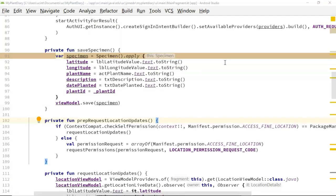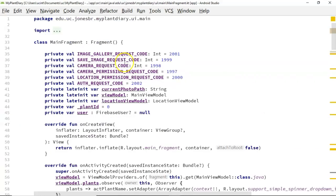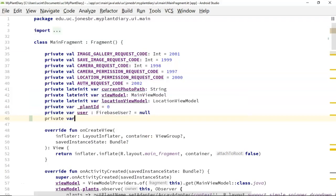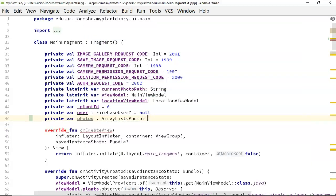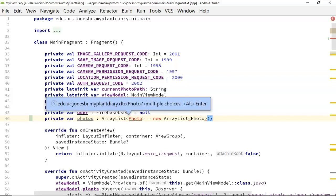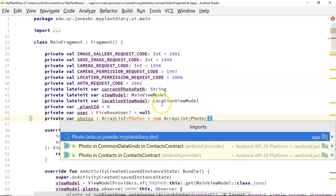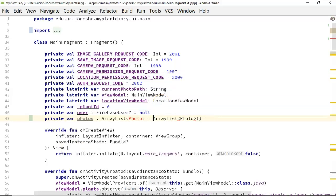Most of the rest of our work is going to occur in the main fragment and the main view model. In the main fragment, I'm going to declare a new variable up at the top: private var photos colon ArrayList of Photo, which is that data class we just created, equals a new ArrayList of Photo. I want to make this a var, which means we can change the assignment later, not a val which would be constant — because every time I start a new specimen I'm going to clear out this photos collection and start anew.